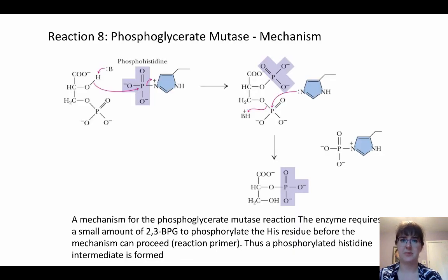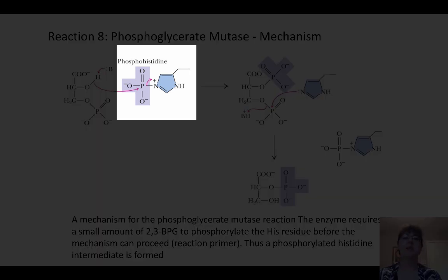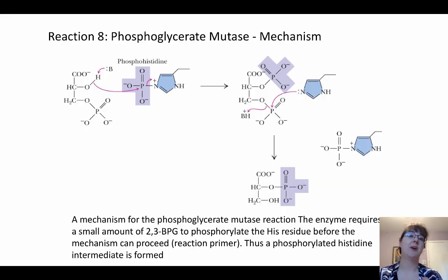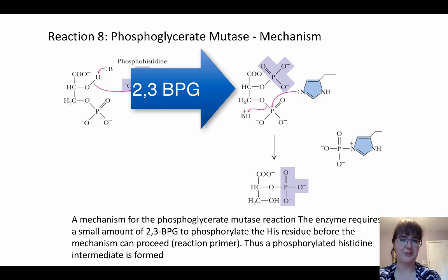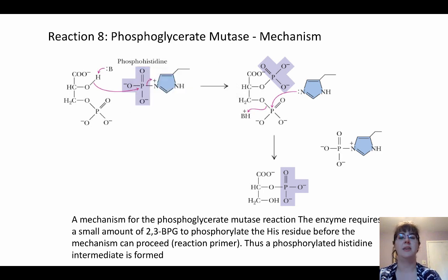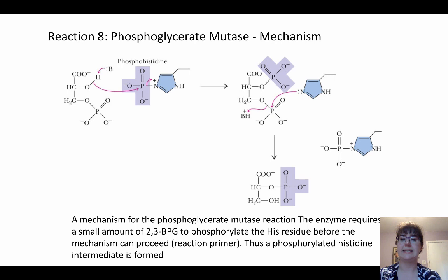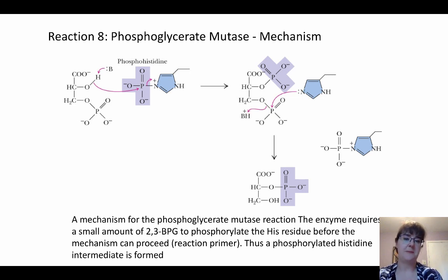In this mechanism, the histidine is already phosphorylated — it has previously interacted with 2,3-BPG to get that phosphate group on there. This phosphate group is then attached to 3-phosphoglycerate, briefly forming 2,3-bisphosphoglycerate. The enzyme then removes the phosphate on the third carbon, which rephosphorylates the histidine, and the enzyme is ready to go again. So the enzyme starts and ends with a phosphate on the histidine, but exchanges the phosphate between different positions on the substrate.